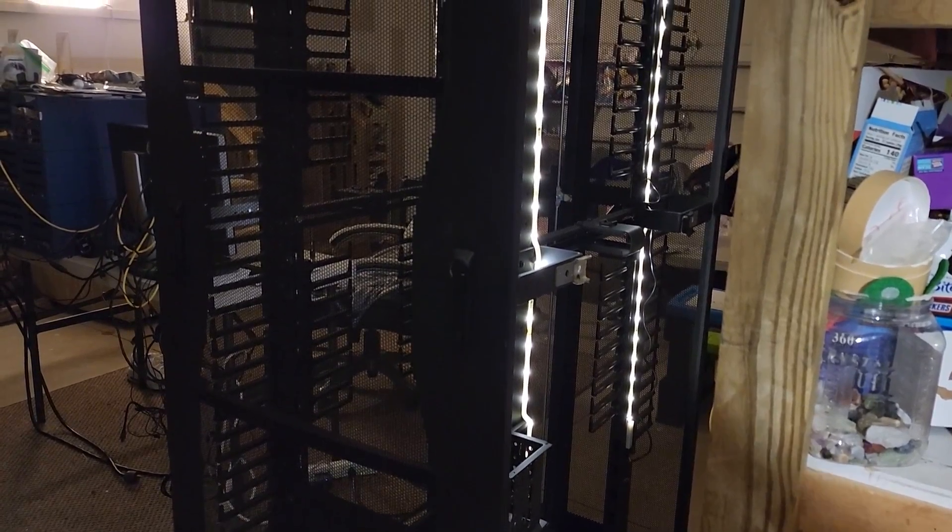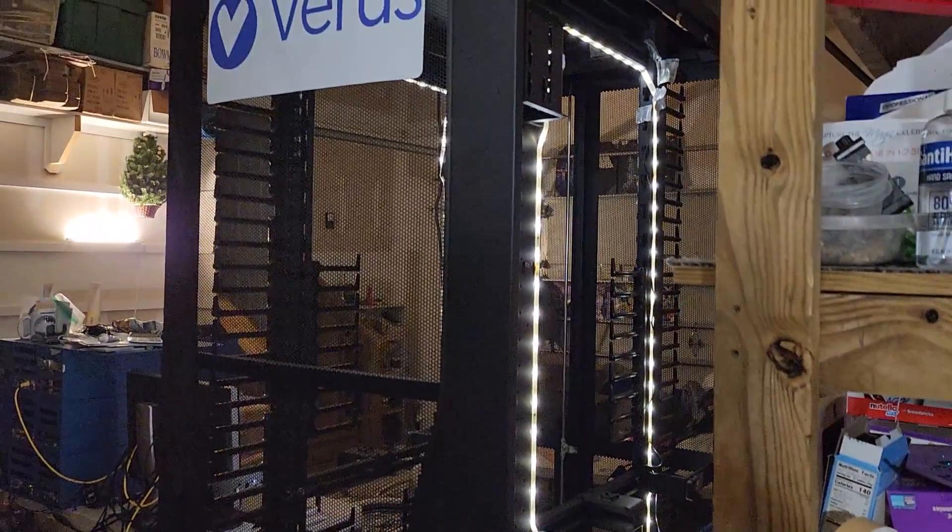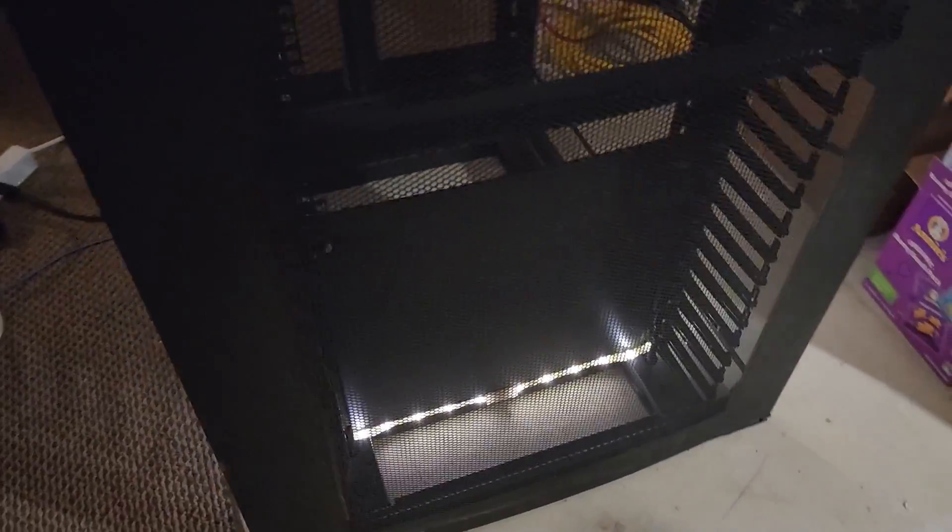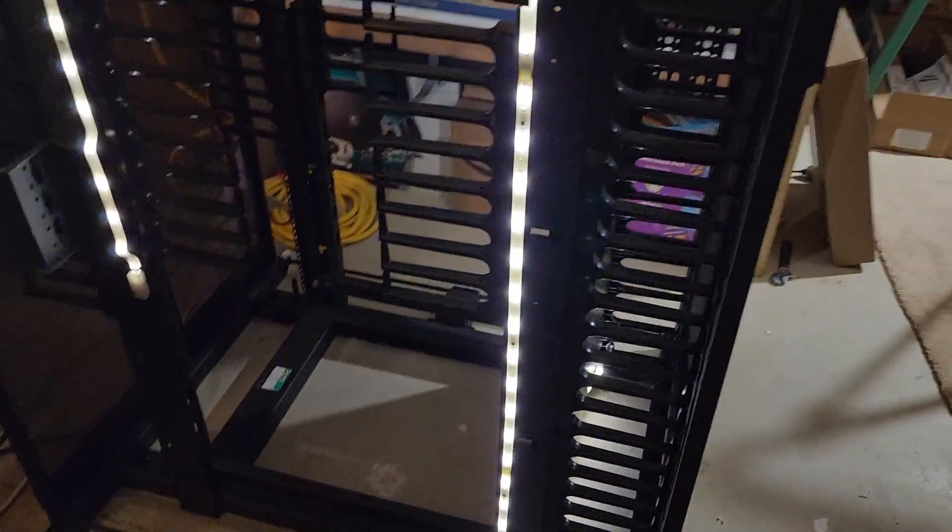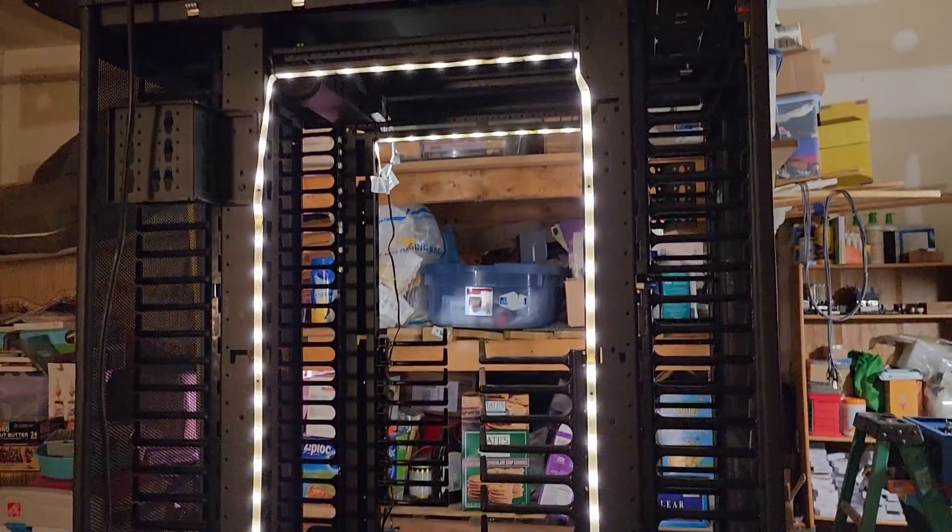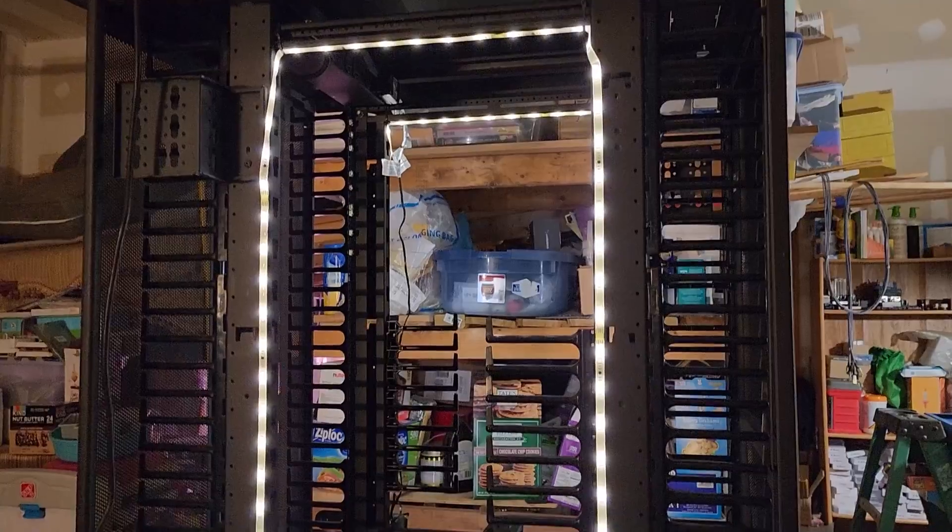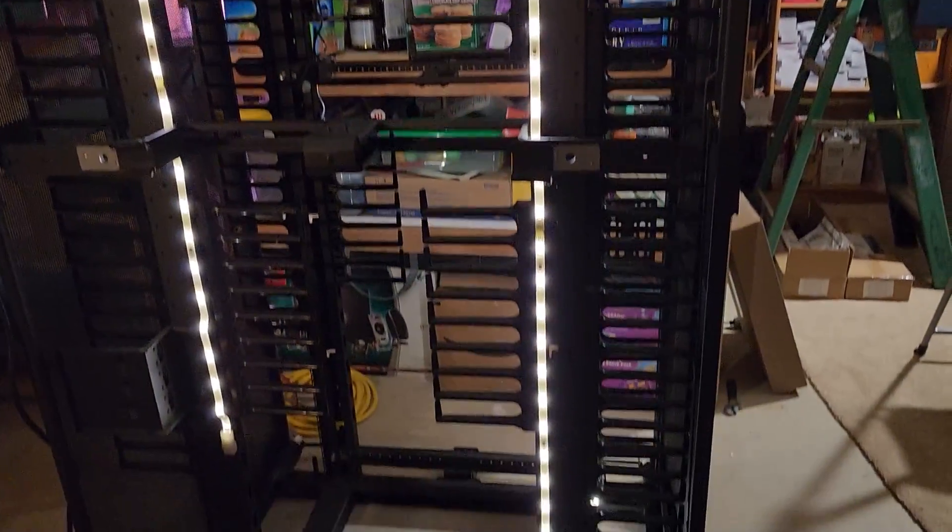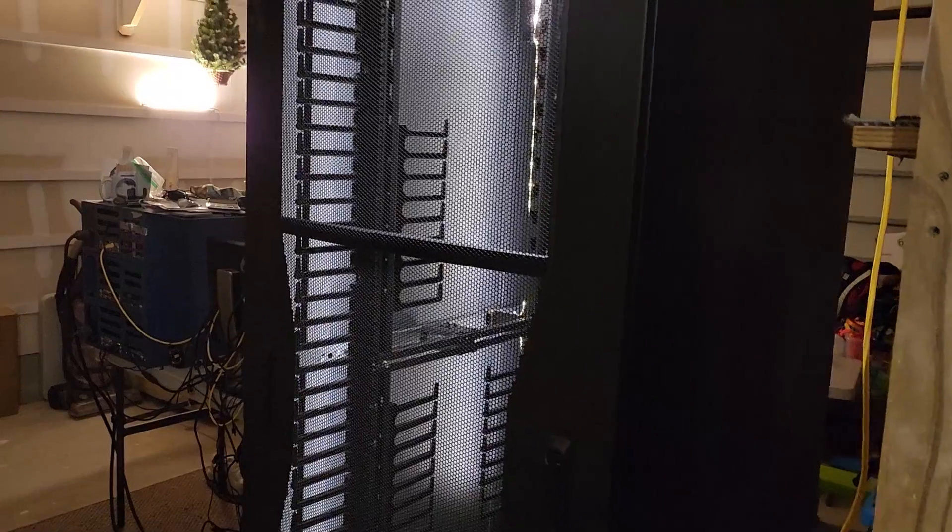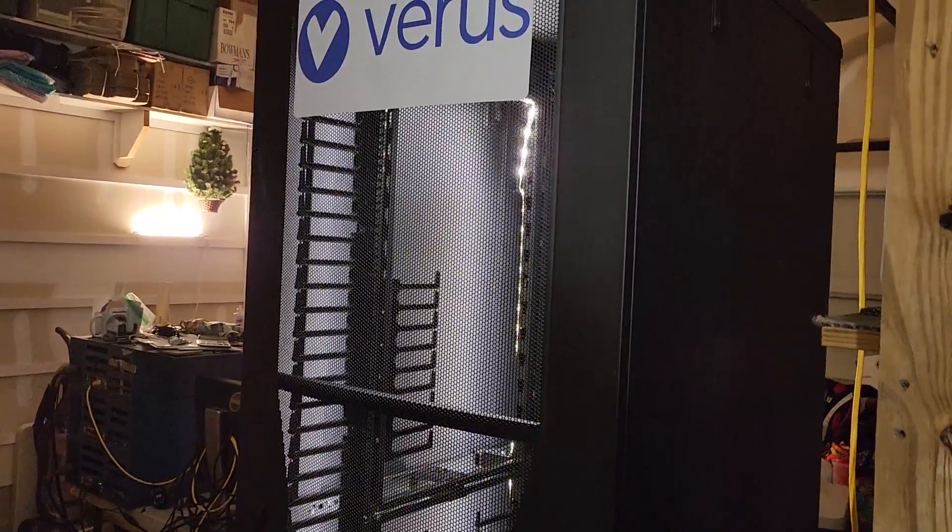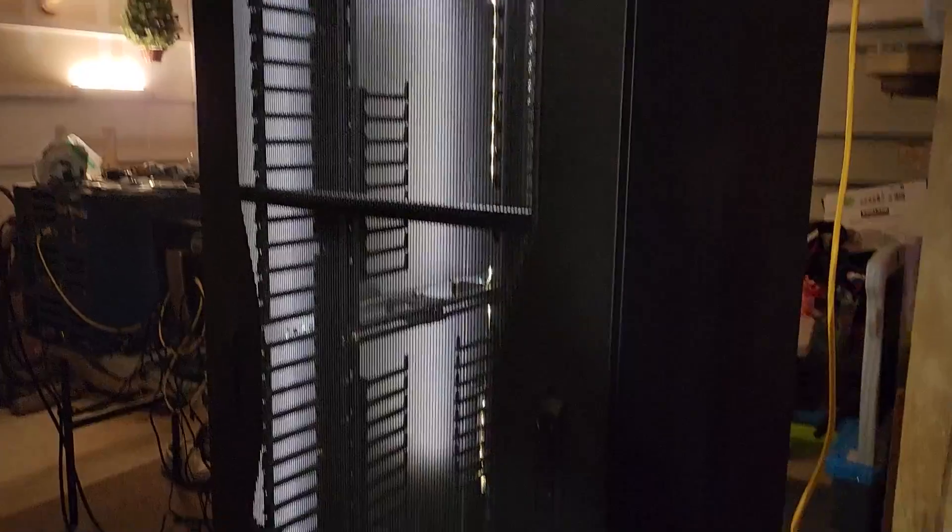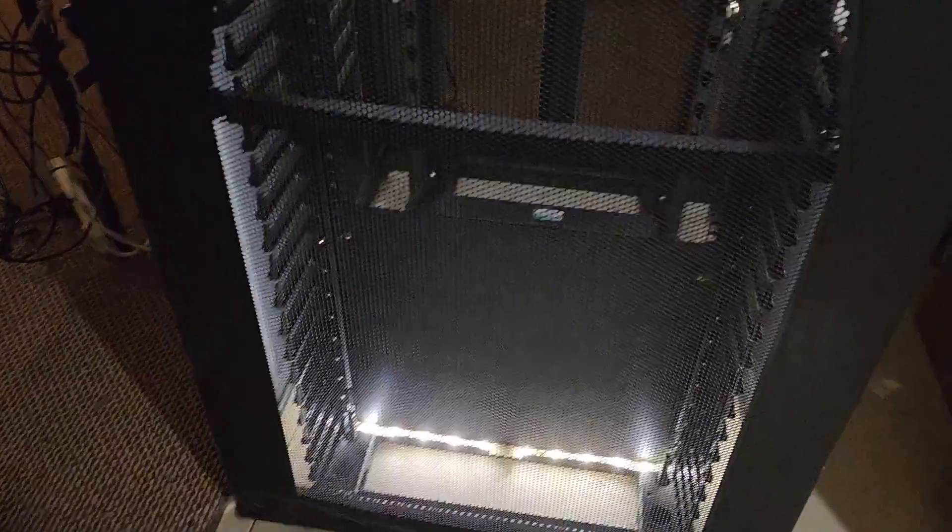We got all the LEDs in place, looking really really good. I'm getting excited about this build. It's like a super large gaming rig. It's coming along pretty well, we're getting close. I can't wait to see what it looks like with the doors on.